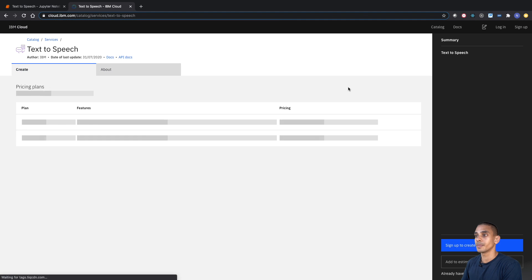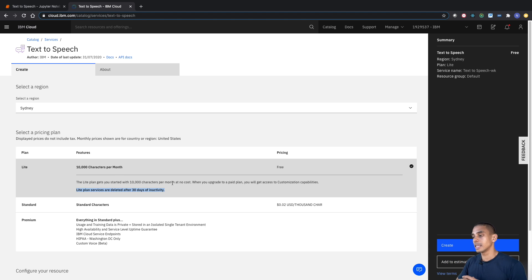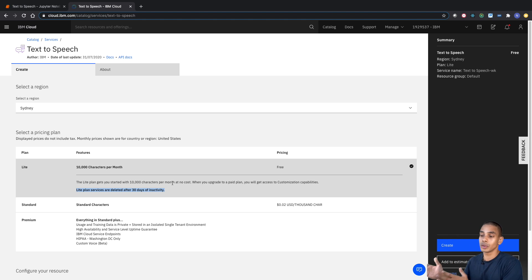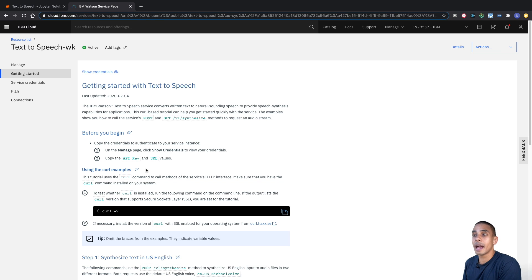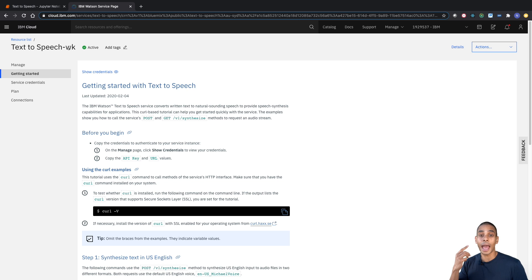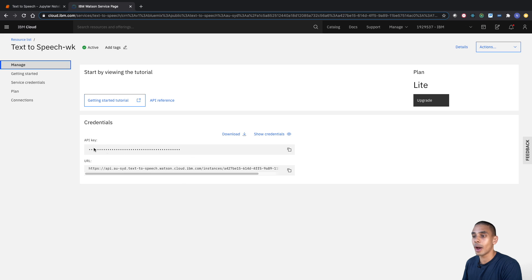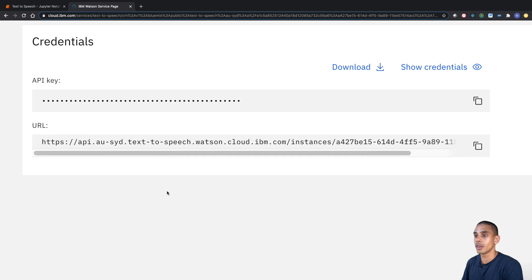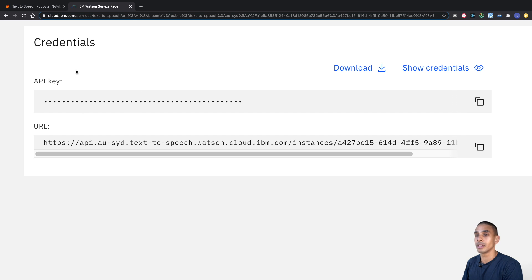If we select text-to-speech, you can see we've got a light plan that gives us 10,000 characters of conversion per month, and it'll be deleted after up to 30 days of inactivity. When we're just getting started out, this is more than enough to convert our text to speech. So let's choose that light plan and hit create. Our text-to-speech service is now created. What we need from it are our API key and our service URL — both are just under the credentials box.